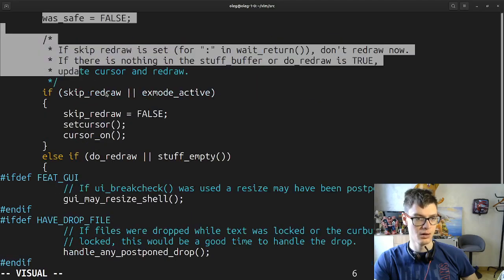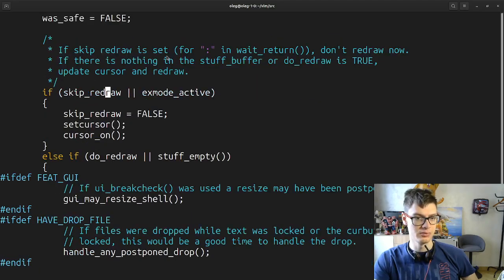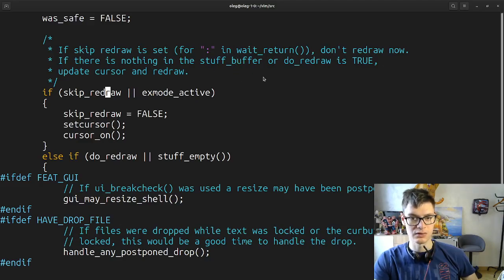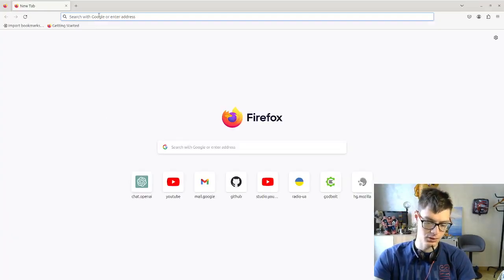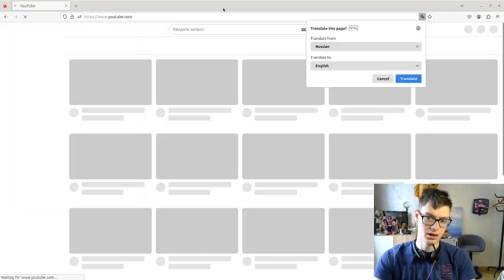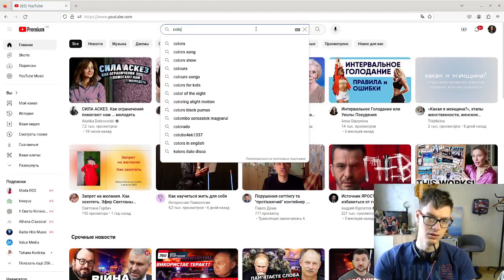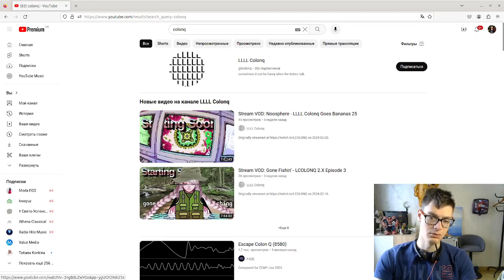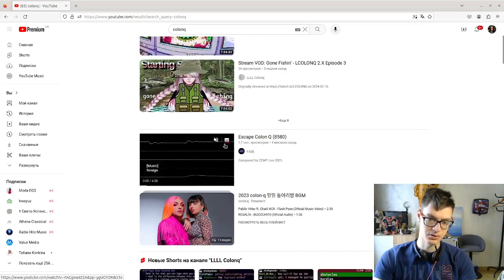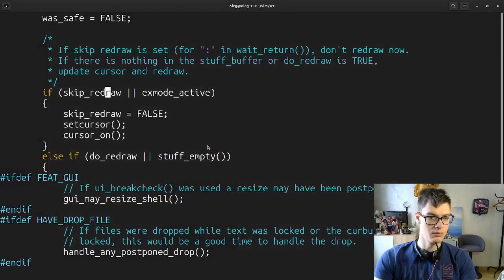If skip redraw is set — invade return dot redraw now. If there is nothing in the stuff buffer, or do-redraw is true, update cursor and redraw. By the way there is a cool guy I saw on Twitch. I don't know why he has only 300 subscribers but it's a really cool guy. Maybe his video is too long so he only updates his streams.